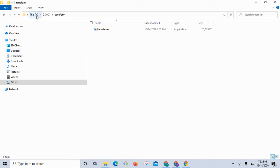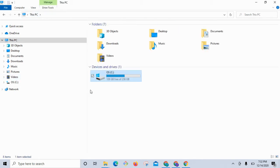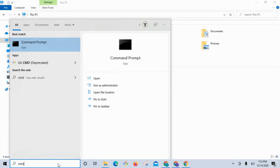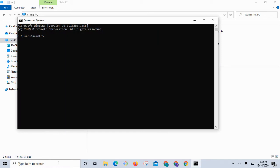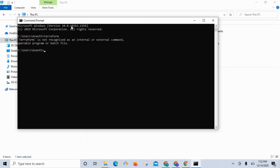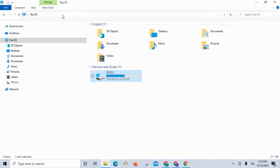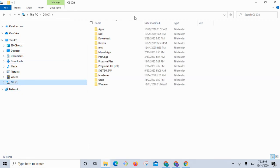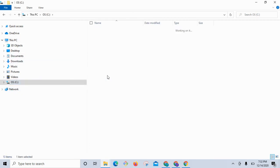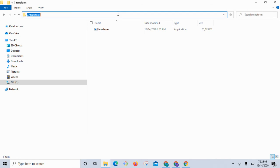The next step is we need to set the PATH to where Terraform got installed. For example, if you go to Command Prompt or Git Bash and just type 'terraform', you can see it is not recognized. To solve this problem, we need to add the path of the Terraform installation directory.